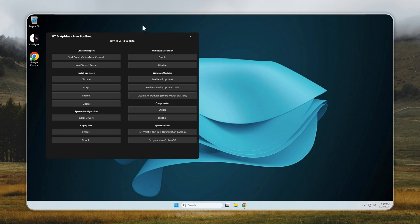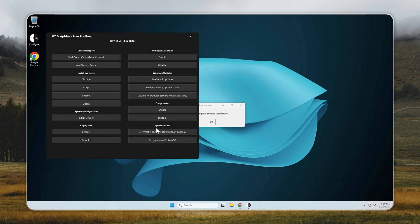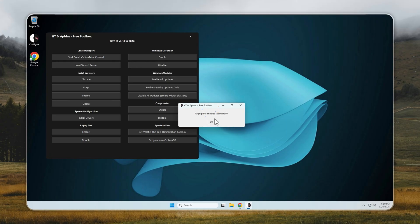If you notice random crashes or out-of-memory errors, here's how to fix them. Open the Configure app, turn on Paging Files, and restart your PC. This quick step usually resolves stability issues right away. Paging files are disabled by default to save storage, but enabling them provides a big boost in system stability and prevents memory-related crashes.